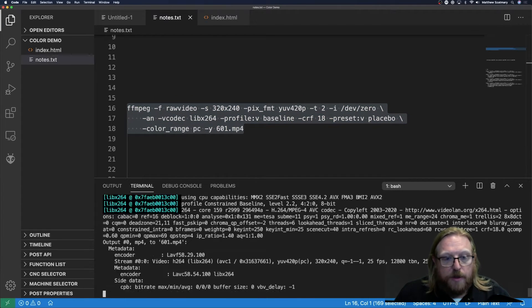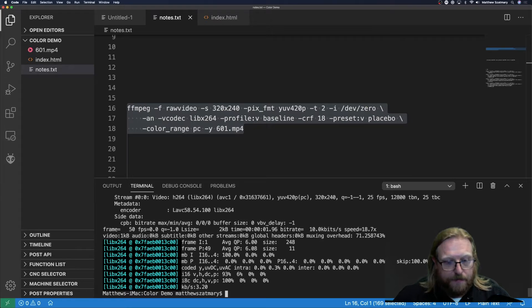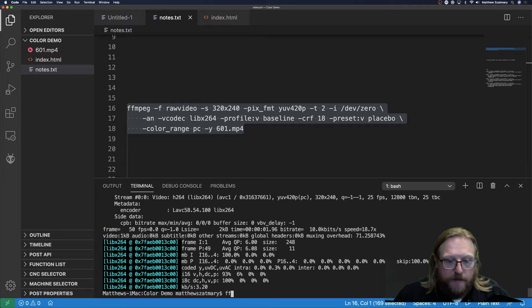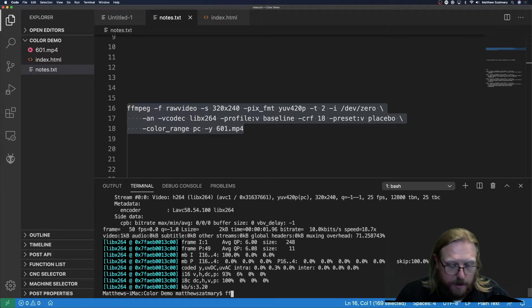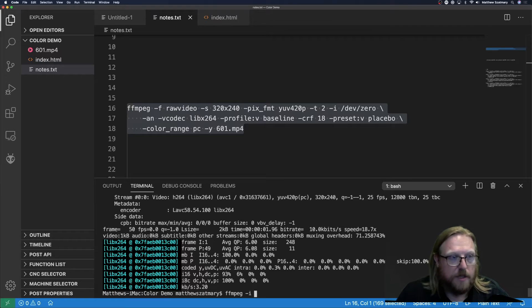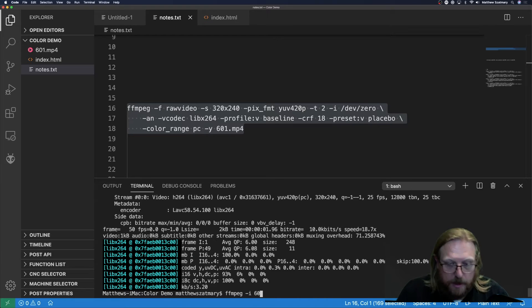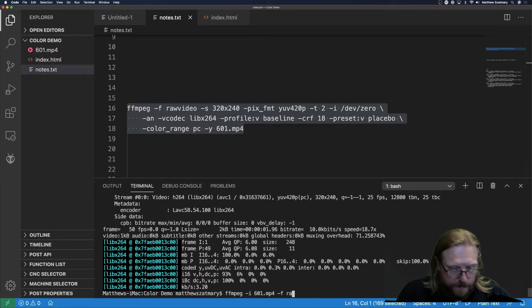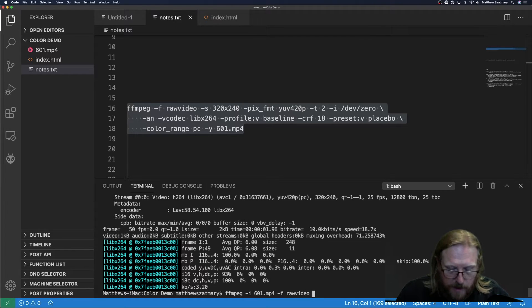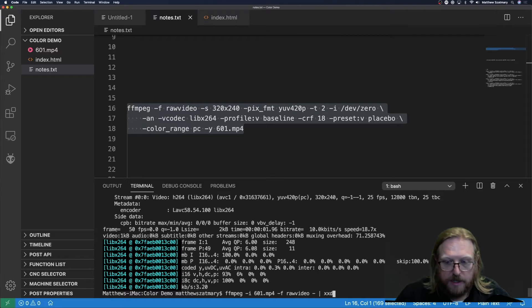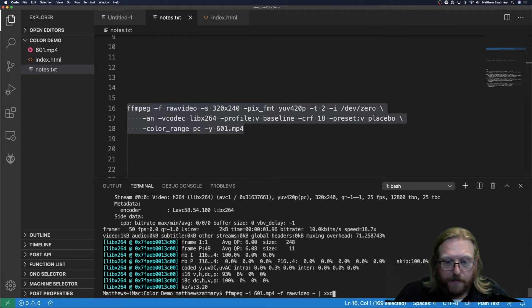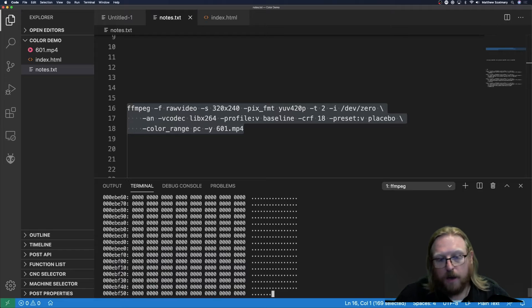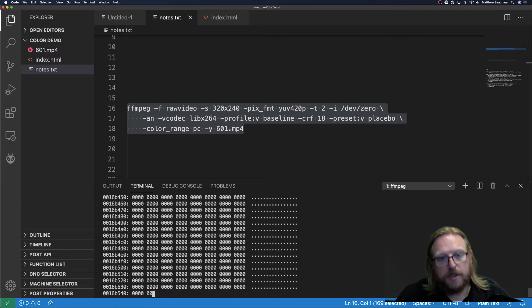We should really be repeating this experiment with a color range of TV with pixel values in the range of 16 to 235, but let's just start here and see what we get. Then I'm going to create a file named 601.mp4. I'm going to run this command and we'll get our 601.mp4 file back out. I want to confirm that nothing got distorted as part of the encoding process, so I'm going to run ffmpeg again on this command.